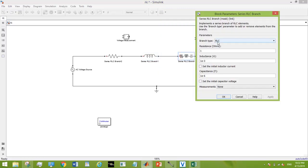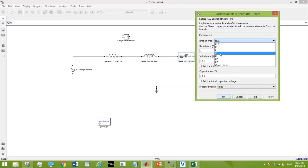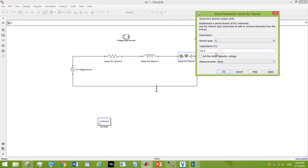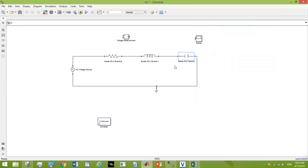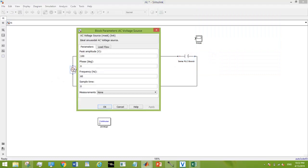And making this one a capacitor with the value of 0.047 microfarad, setting the voltage to 10 volts.